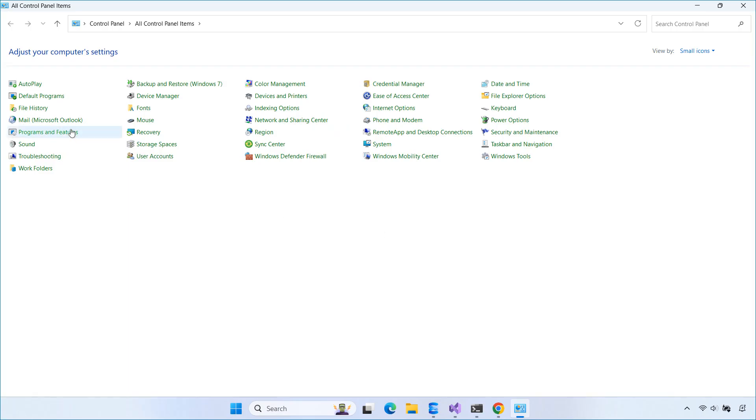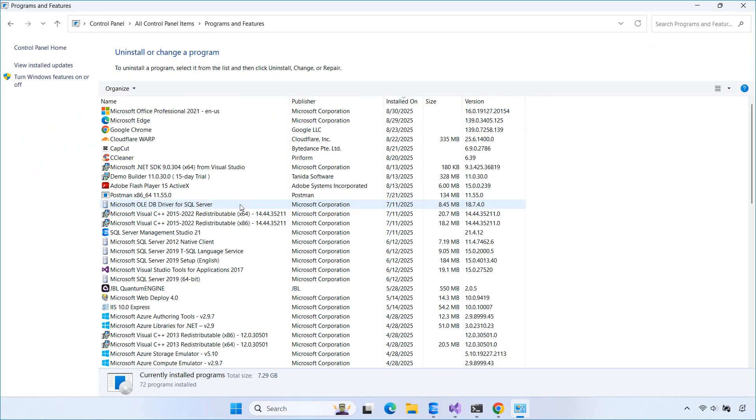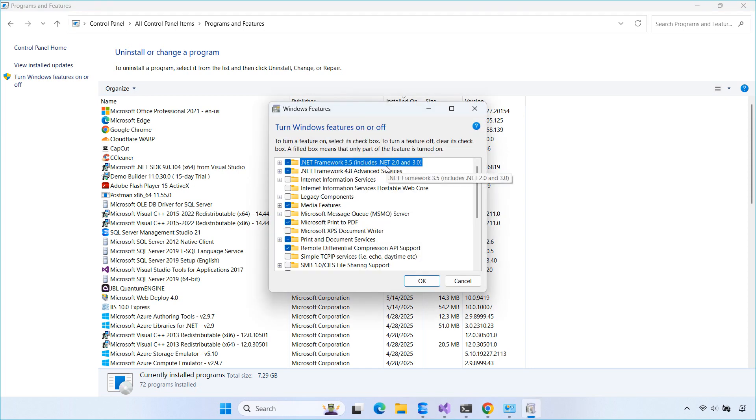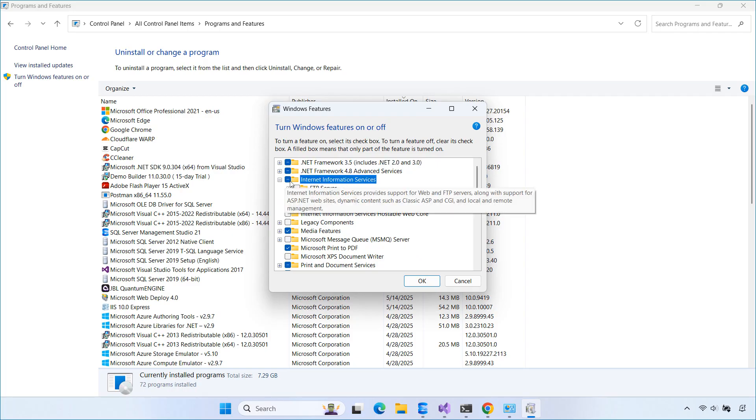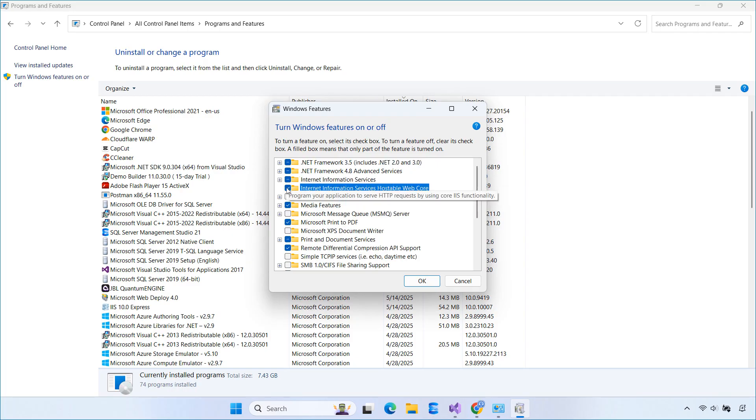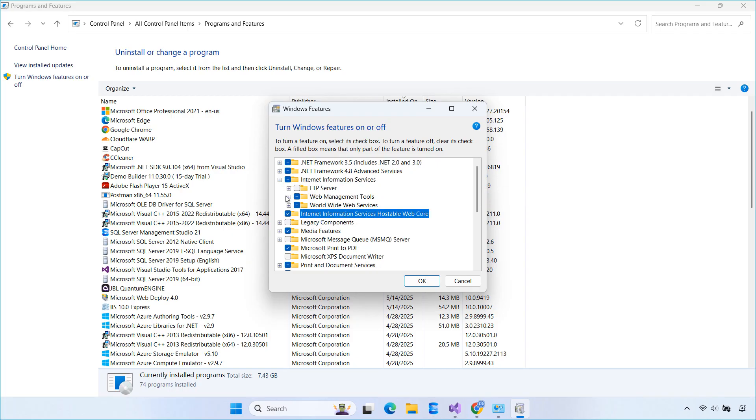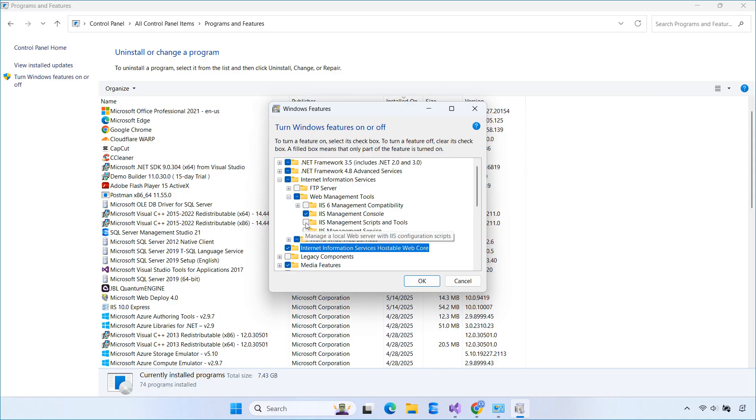Let's start by installing IIS. You can do this from the Windows Features dialog by enabling the Internet Information Services checkbox. Once installed, open IIS Manager to verify it's working.